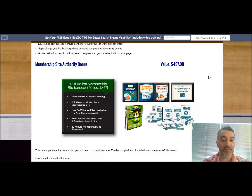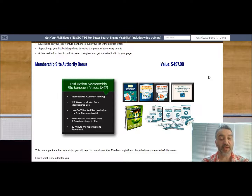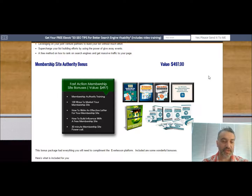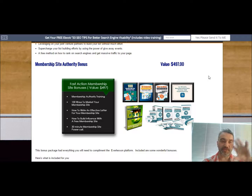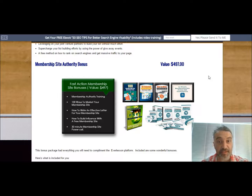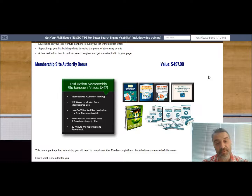You're going to get the Membership Authority Training, which is a video training. A hundred ways to market your membership site. You're also going to get how to write an effective sales letter for your membership site — specifically for membership sites on its own.